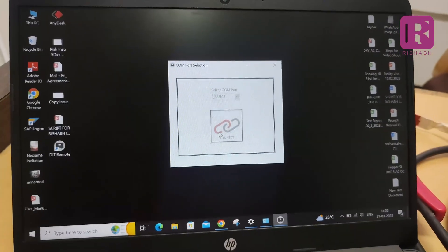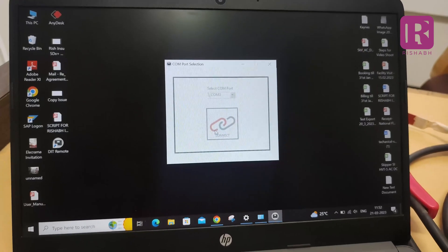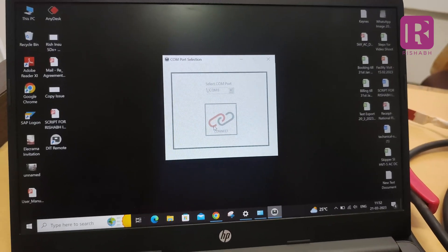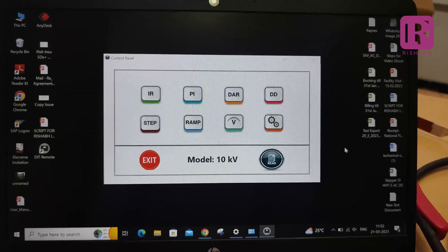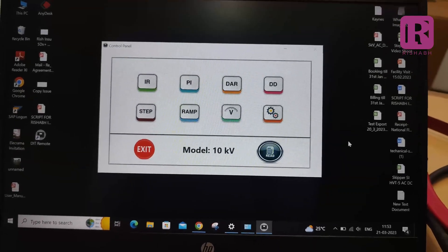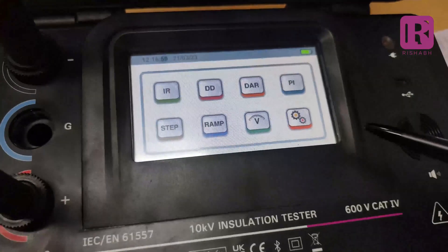After pressing OK, a main screen will appear on the application software. This screen is the same replication of meter display.